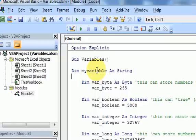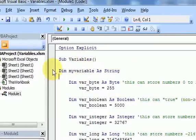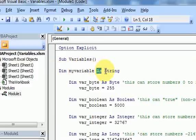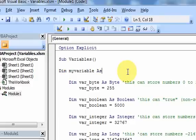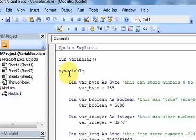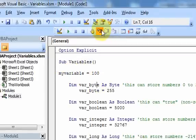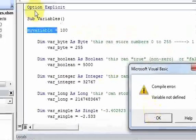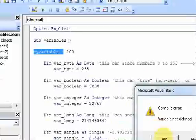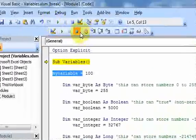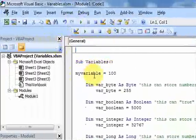Last time in the variables video we saw that you want to declare your variables with a Dim, the name of the variable, and then As and the type of the variable. That's because variables take up space in memory and you want to use as little space as possible. If you don't declare a variable and you put Option Explicit at the top, you'd run into a problem. If you take it out, you don't run into this problem.